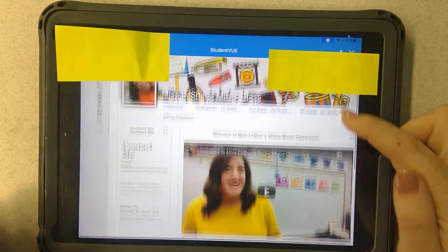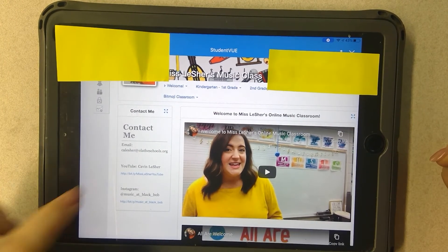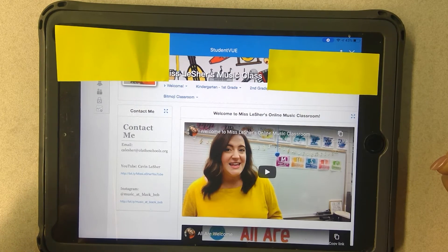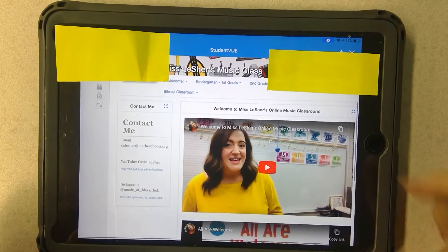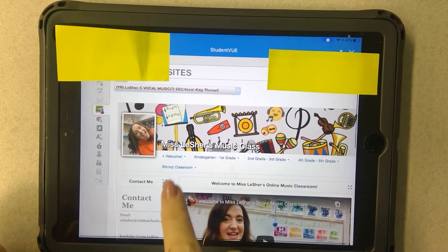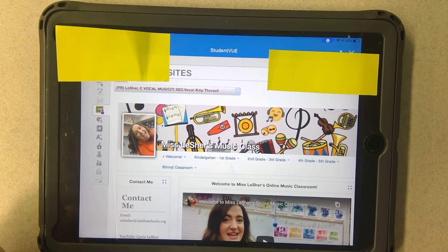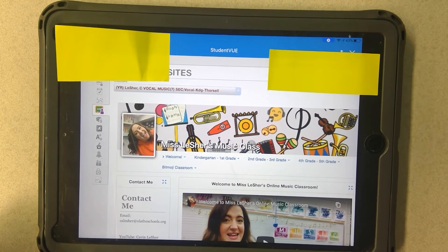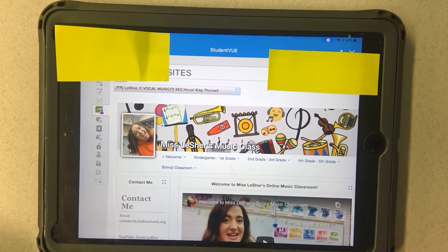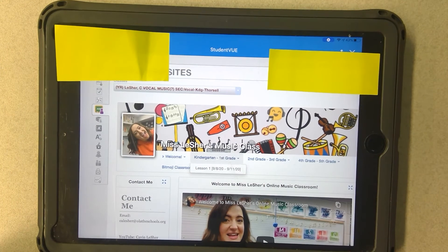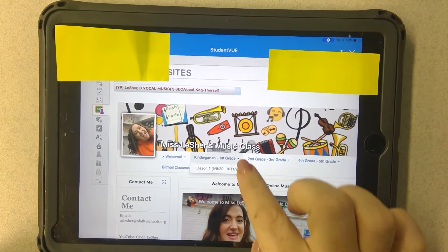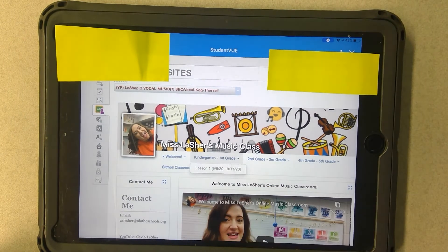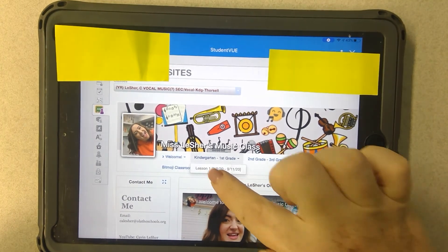Here you can see all my contact information, including my email, my school YouTube account, and my school Instagram account. You can watch videos from here as well. At the top is where you'll find your grade-level lessons — they're banded by kindergarten and first grade, second and third, and then fourth and fifth. This student is in kindergarten, so they would come to this lesson right here, click on the kindergarten and first grade drop-down menu, and it'll bring up lesson one.